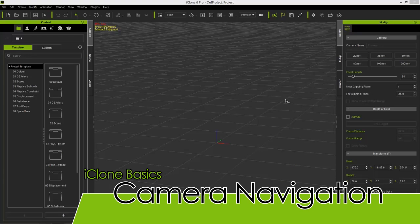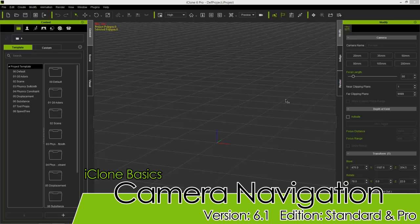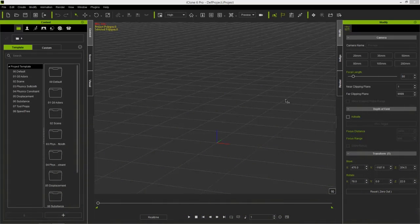Hello everyone, in this tutorial we're going to talk about simple camera navigation in iClone 6. So to get started, let's go ahead and add a prop into our scene first.